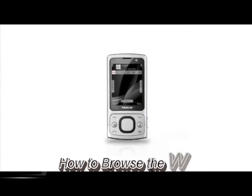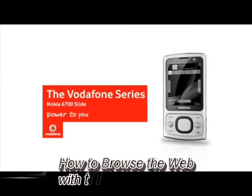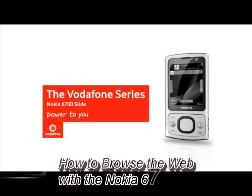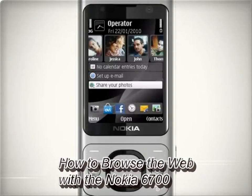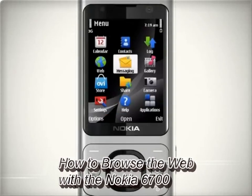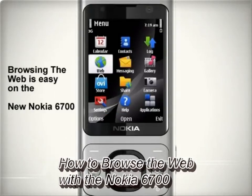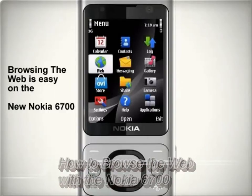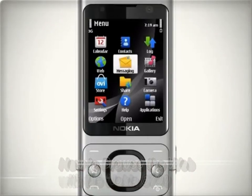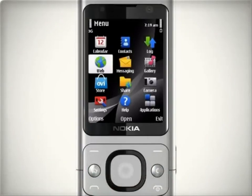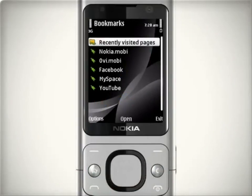It's very easy to browse any website on the internet with the Nokia 6700 built-in browser. To start, select menu then web. You can also use the shortcut to start the browser — press and hold 0 in the home screen.